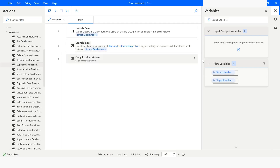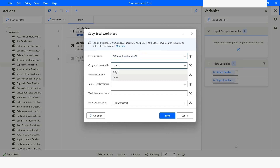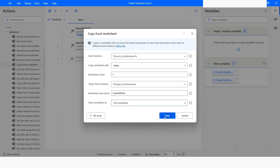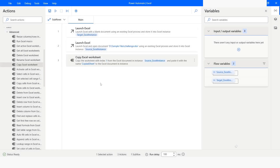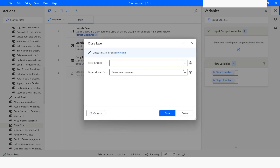After this I will use the Copy Excel Worksheet action. Here I will specify the source Excel instance, give the index as 1, then choose the target Excel instance, and specify the name of the worksheet as 'Copied Sheet'. I want it to be the first worksheet, then click Save. Then I will use Close Excel and choose the source Excel instance and click Save.